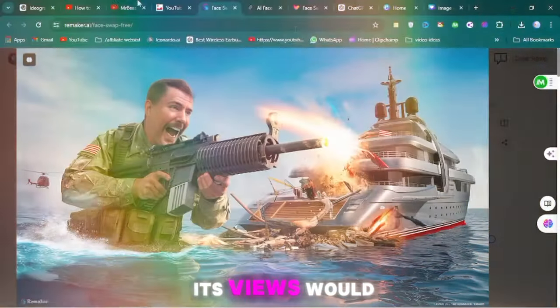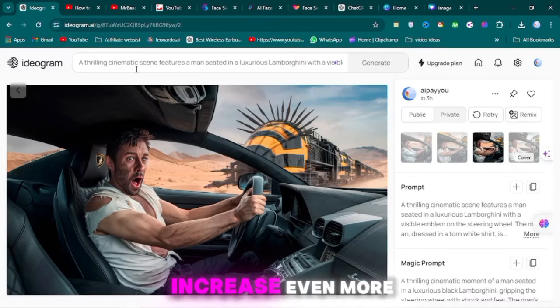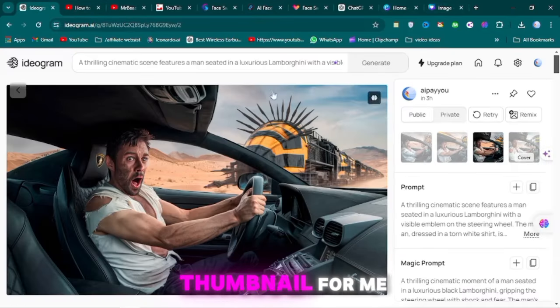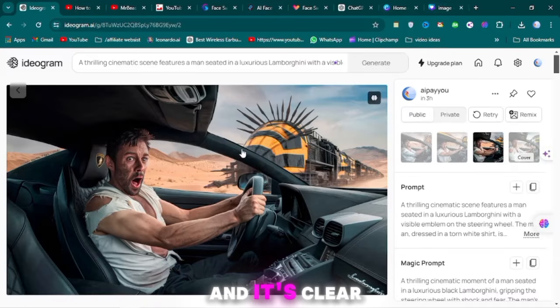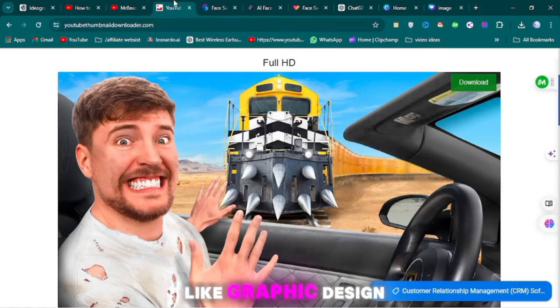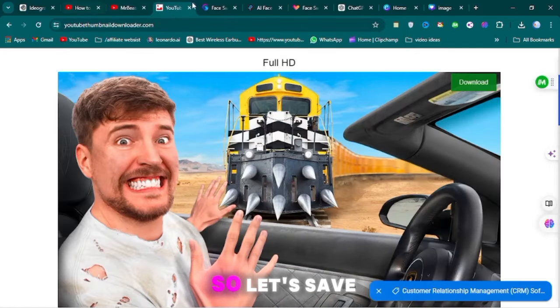If MrBeast had put this thumbnail on his video, its views would increase even more. This amazing AI has created a thumbnail for me, and it's clear that AI will gradually take over jobs like graphic design. So let's save this thumbnail.